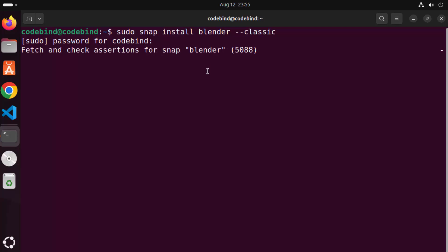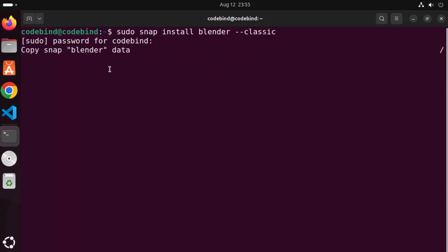At this point you just need to wait for a few seconds until Blender is installed on your Ubuntu operating system.